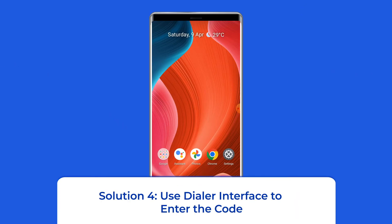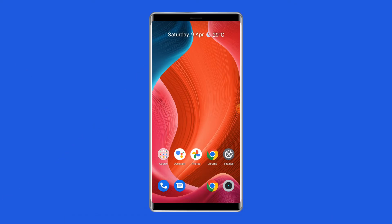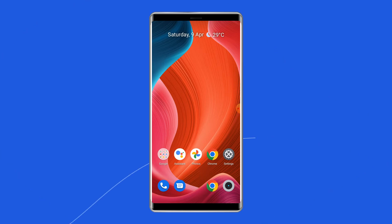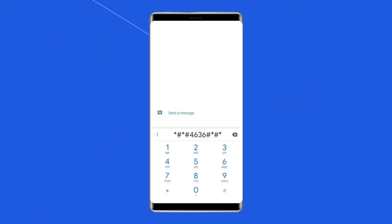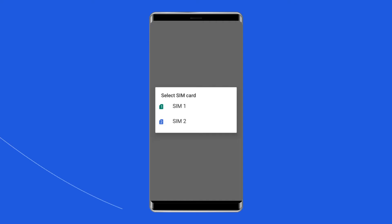Solution 4: use the dialer interface to enter a code. Another option to fix the no service error on a Redmi phone is entering a code in the dialer. Open the dialer on your Mi phone, dial #4636##, then choose the SIM that is showing no service error — SIM 1 or SIM 2. Ensure that mobile radio power is enabled.